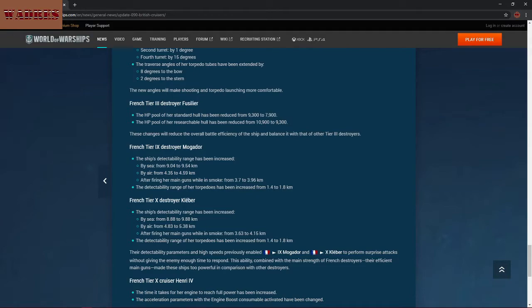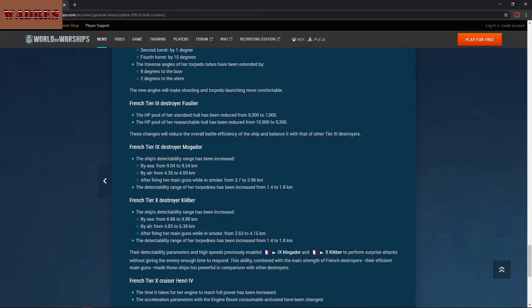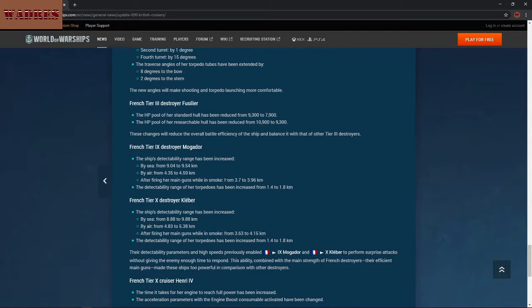Now for a couple of things that I can't really comment on because I have not gotten to either of these ships. The Mogador is getting detectability nerfs on the order of a half a kilometer by sea and almost a quarter of a kilometer by air. So you're going to be spotted a little bit earlier. And torpedo detection range has been increased as well, probably because the French destroyers have relatively quick torpedoes. So they do want to give players a little bit more of a chance to have some level of evasion against them. And this is actually going to be applying to both the Mogador and the Kleber.